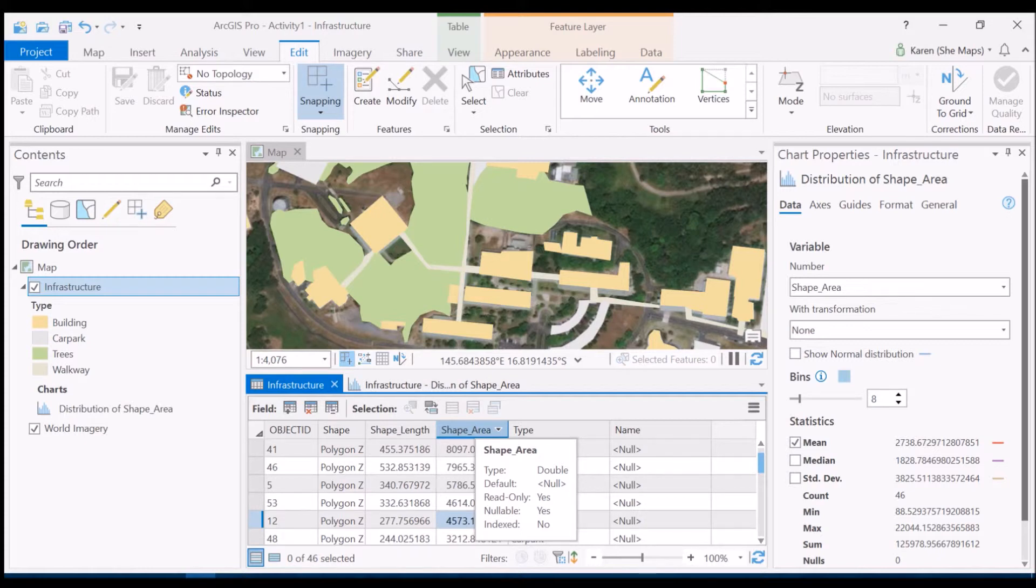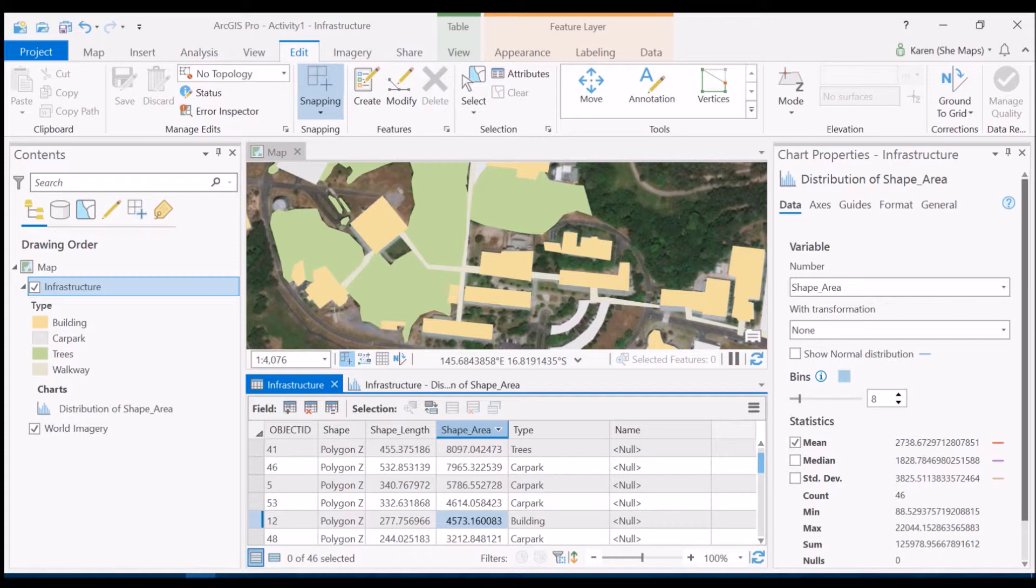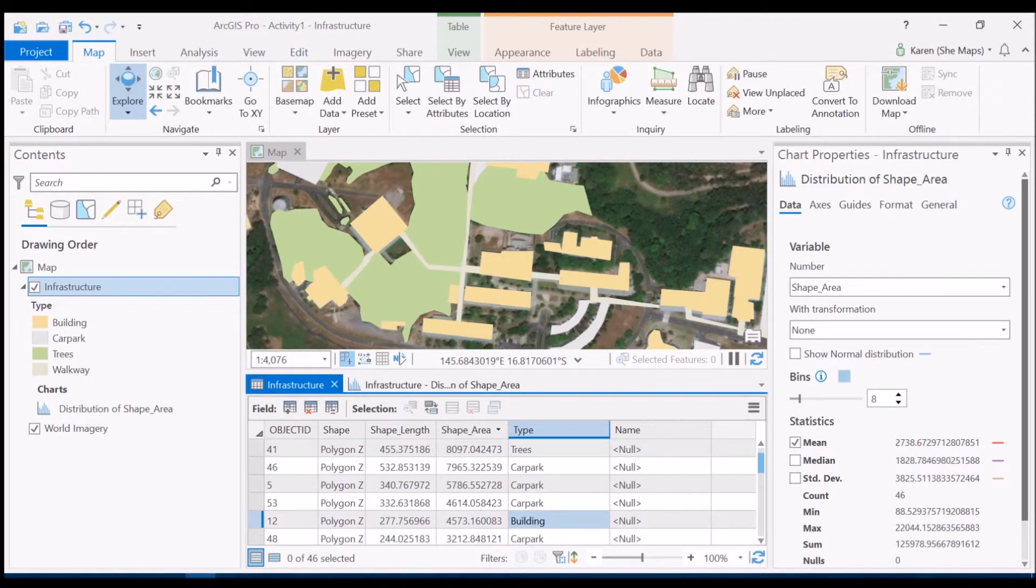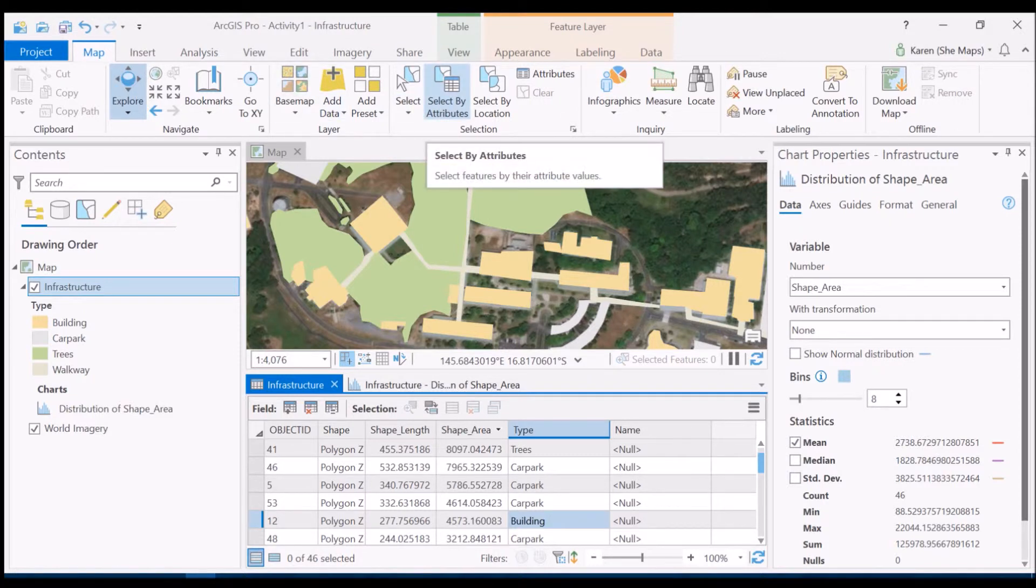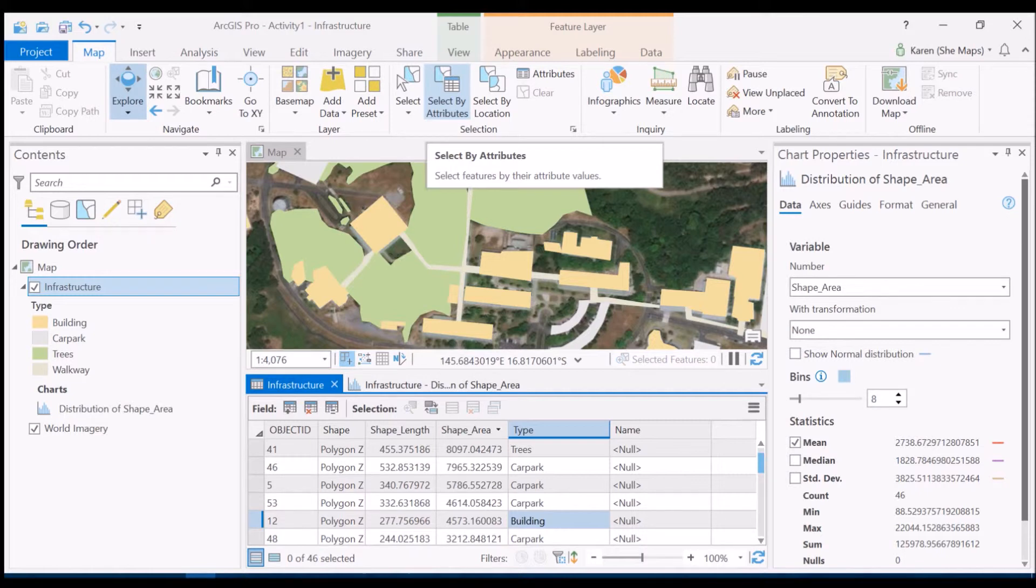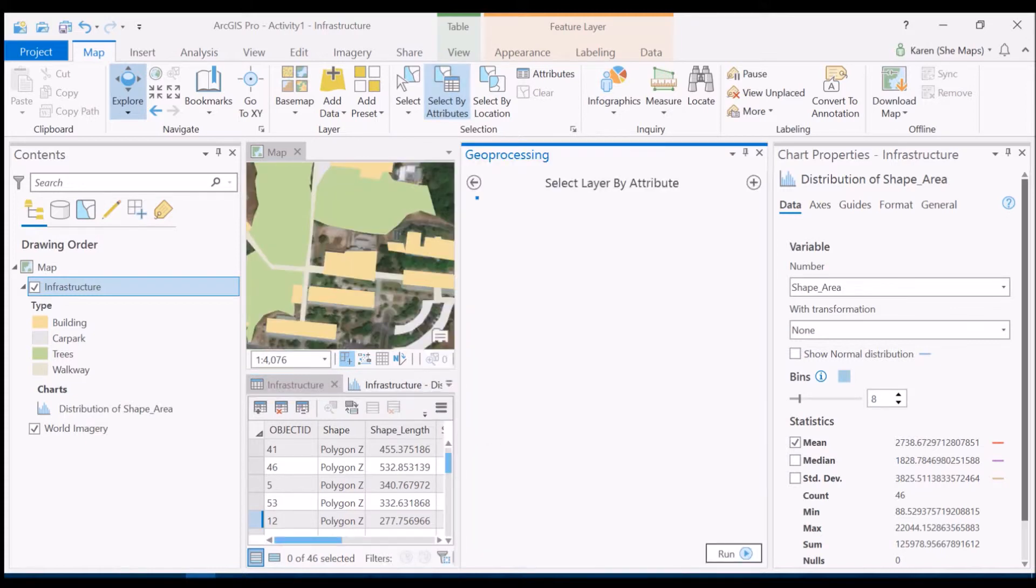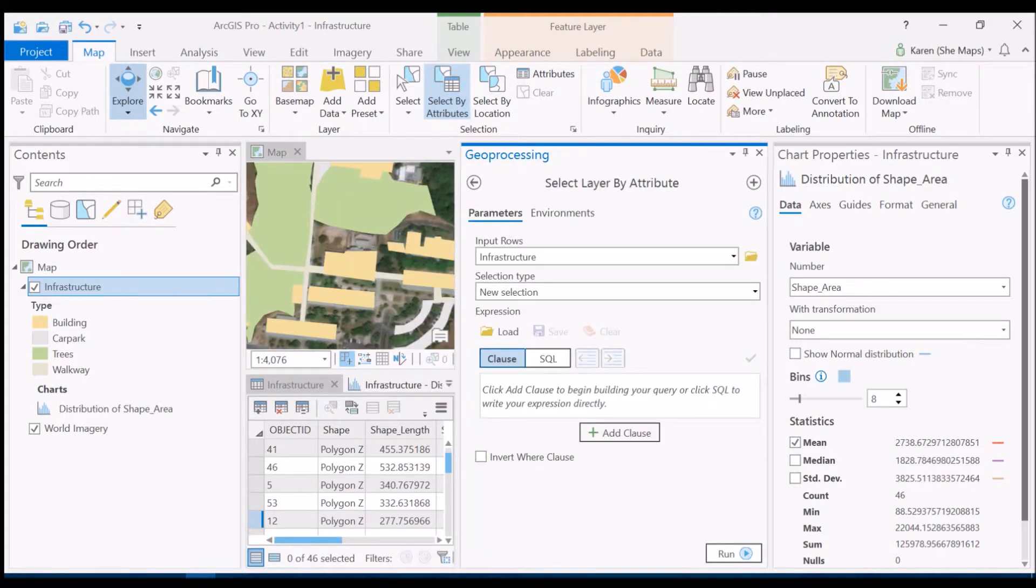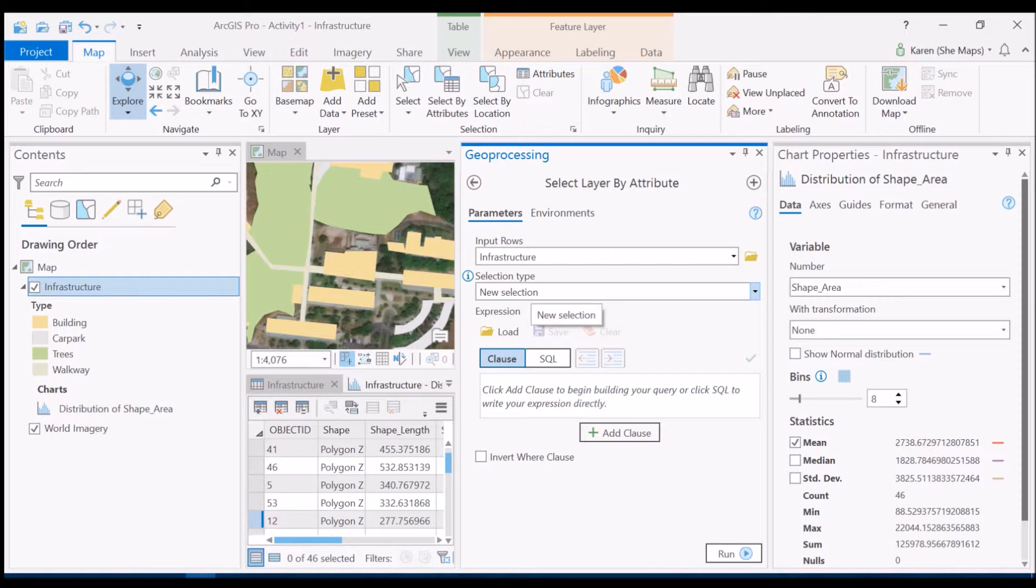We can create a query to select only those features that are our buildings. So let's go up to the map tab, and on that ribbon toolbar you can now see an option called select by attributes. And so bearing in mind that the attribute table is filled with attributes, let's select some attributes. If we click on this now we'll get a new pop-up here for geoprocessing and our input is the infrastructure. We're going to create a new selection, so we don't have anything selected already, so it's going to be a brand new selection.